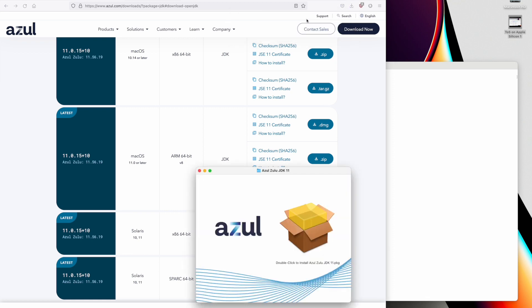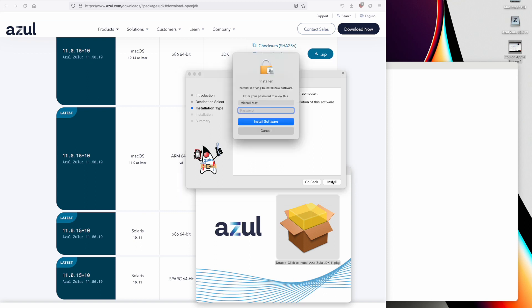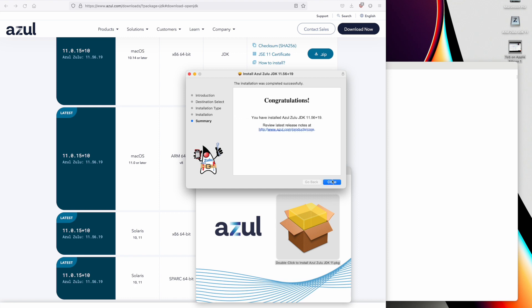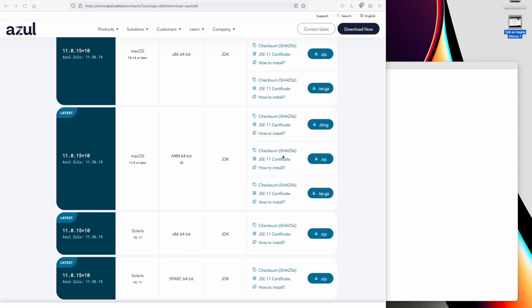Click on the downloaded file and double-click the package to install. We're good to go.